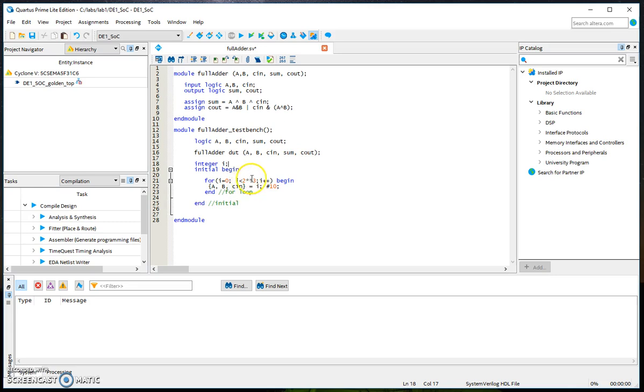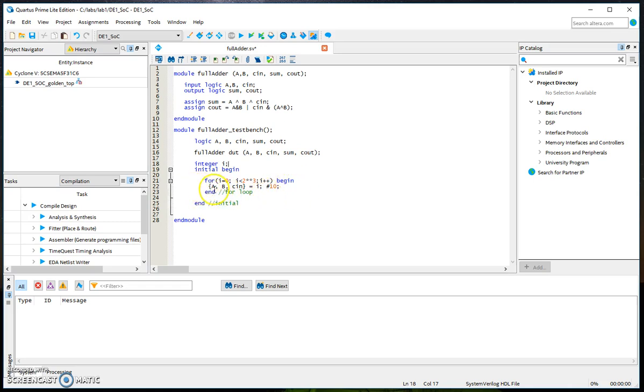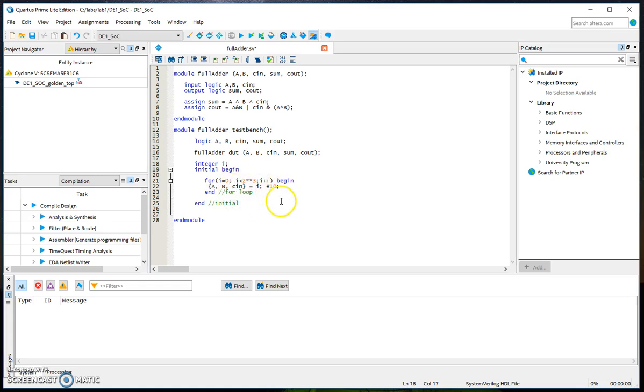This ** means exponential, which basically means 2 to the power 3 which gives you eight different combinations. Then you are assigning the iterations to A, B, and C_in with the delay term and end the for loop. This is more convenient especially when you have more than 3 inputs.